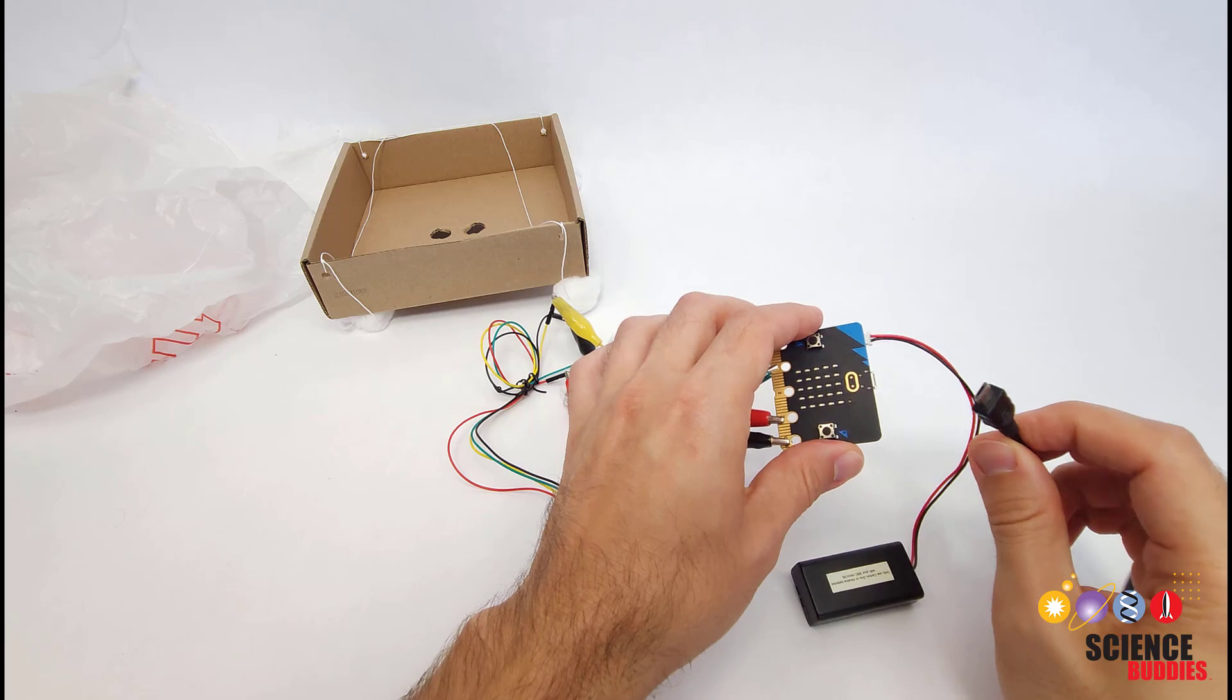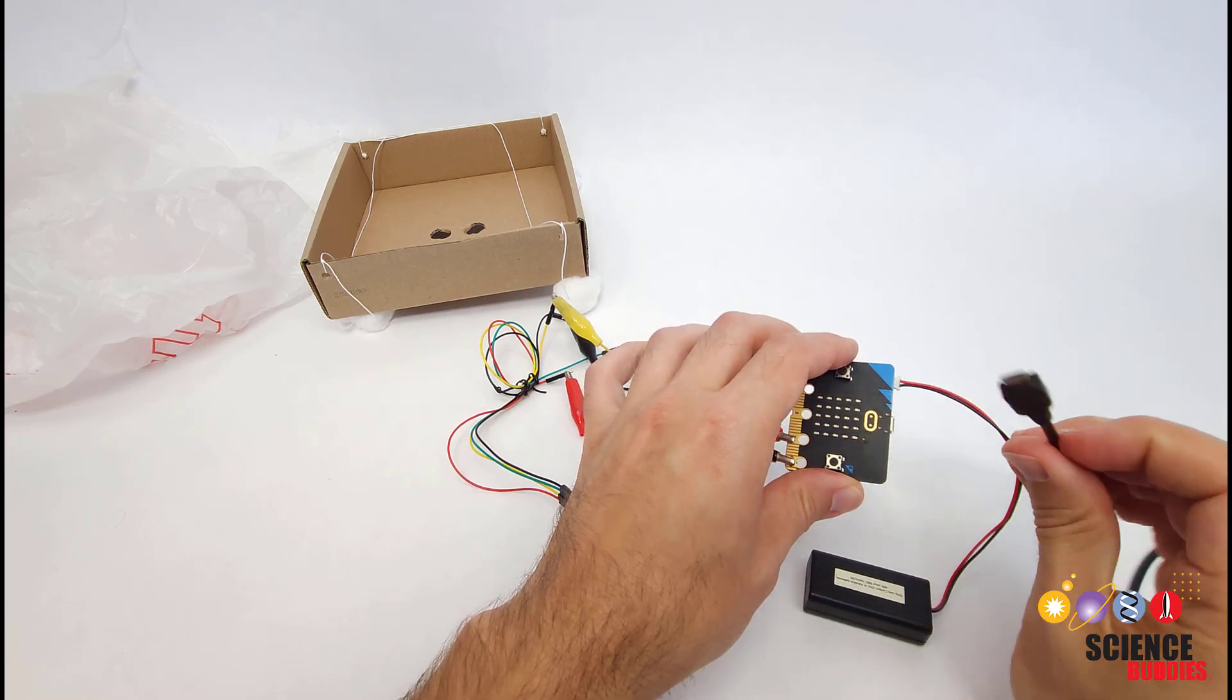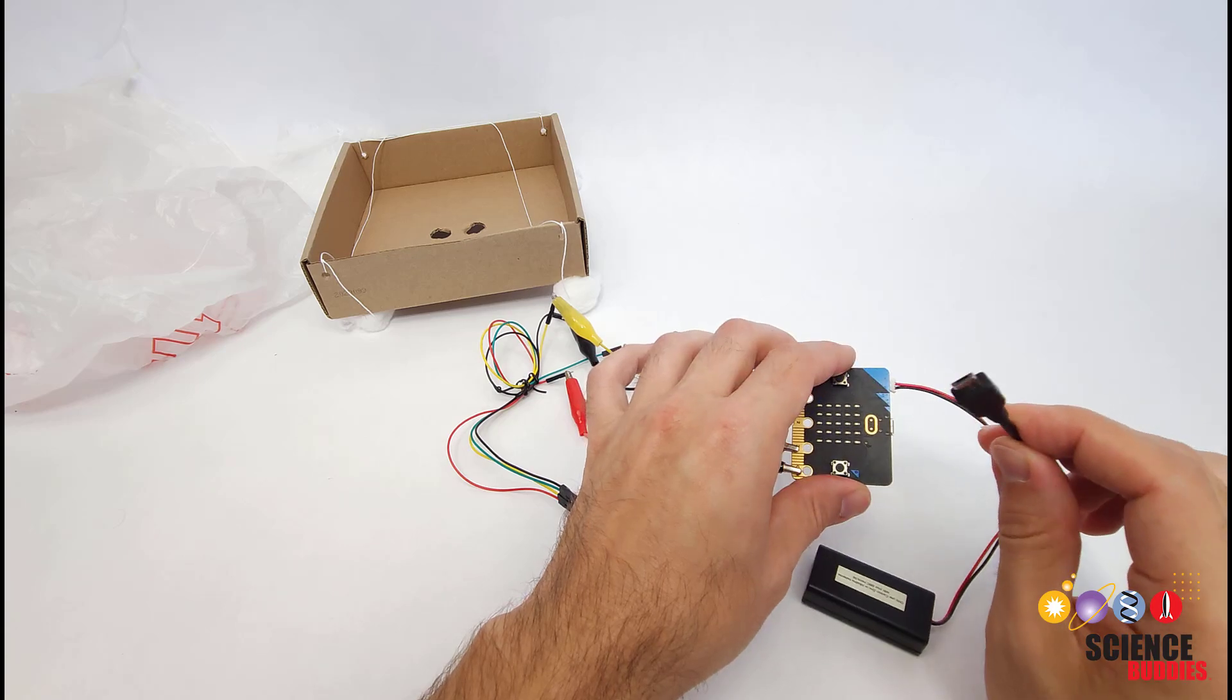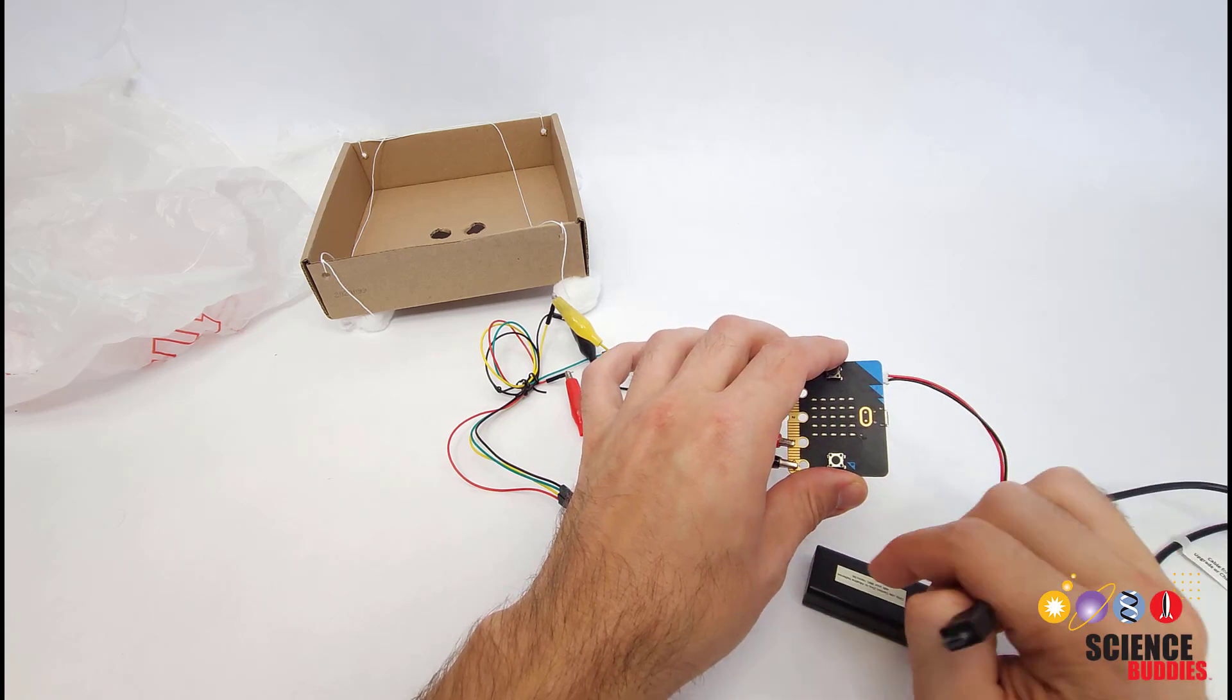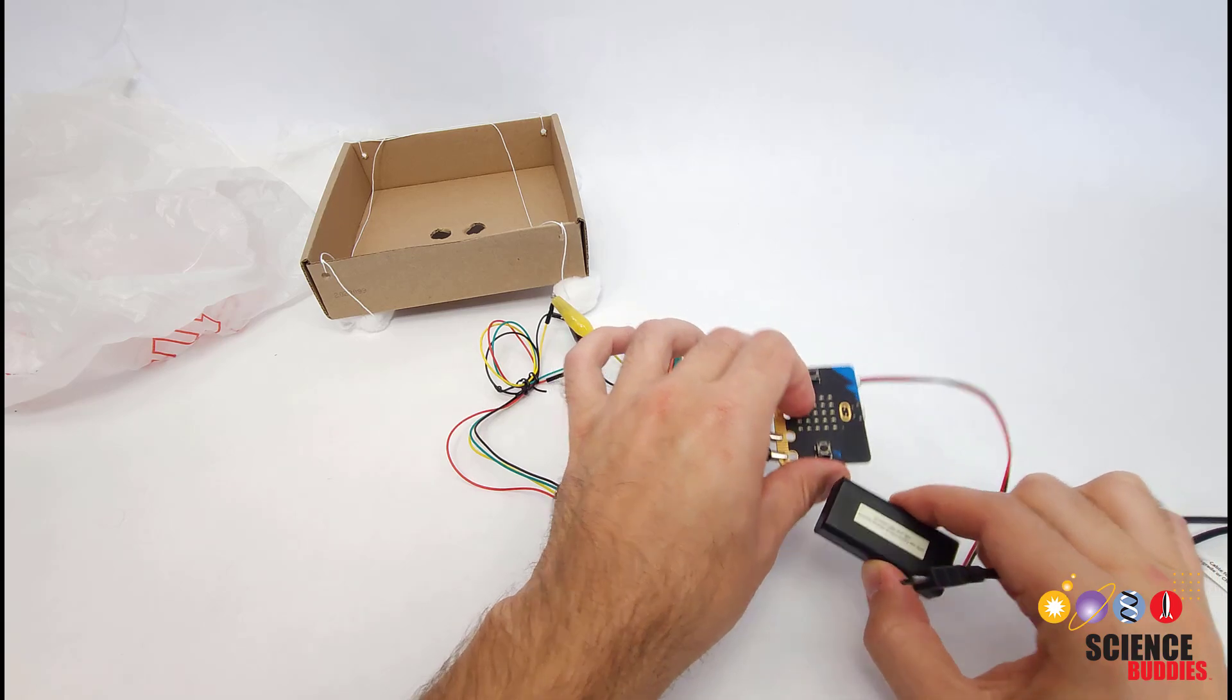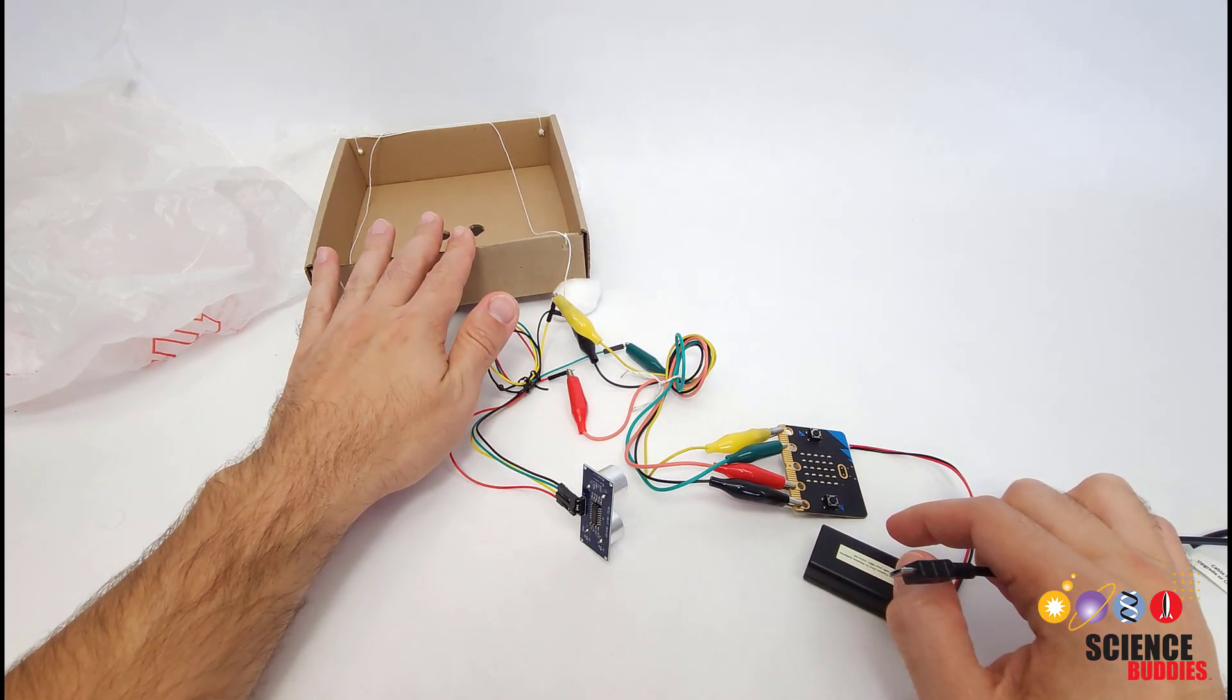So when developing and testing your code, it can be best to disconnect the battery pack and leave your microbit connected to USB power. That way it gets its power from your computer and you do not drain the batteries, and only switch over to the batteries when you are ready to go do an actual drop test.